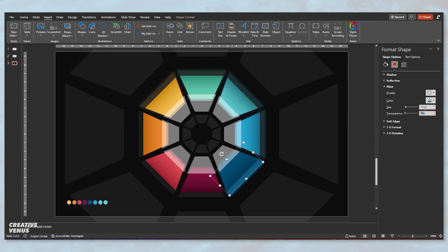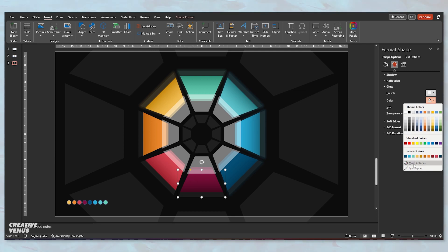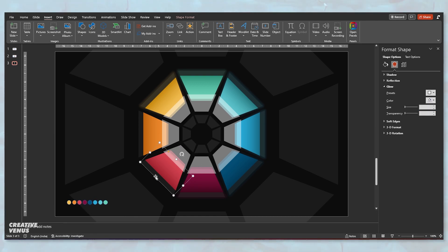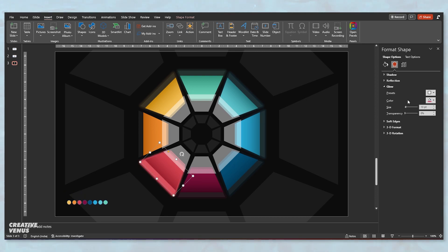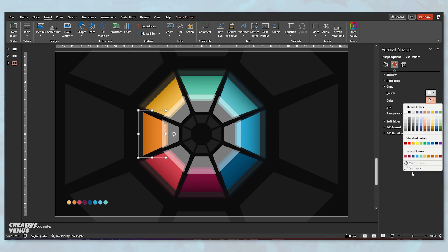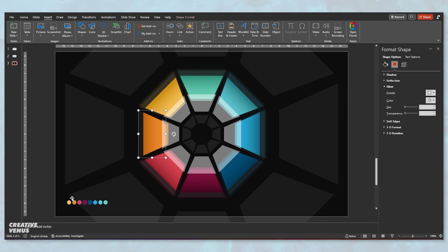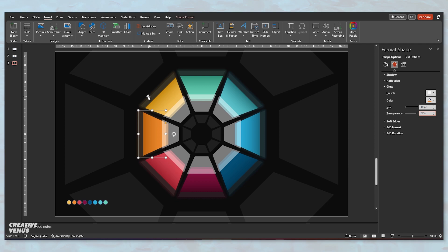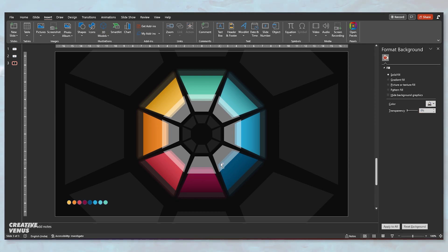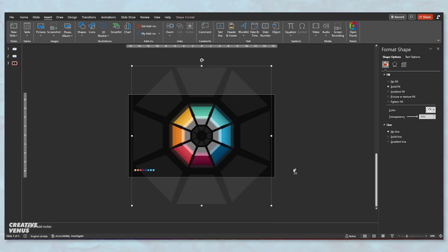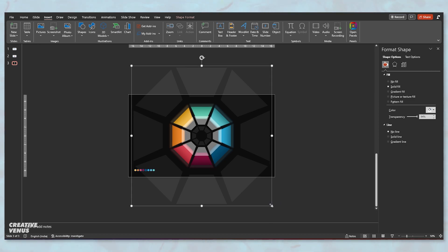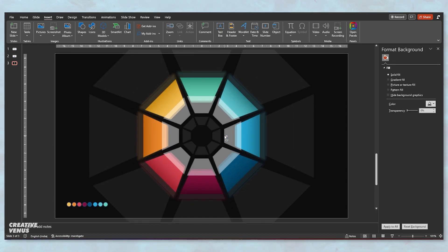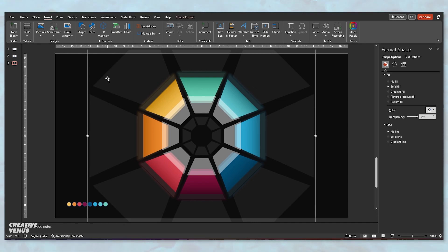Similarly, select the next layer and repeat the step. You can always use this eyedropper tool, which is very handy in PowerPoint. Make sure the transparency level of the glow is at 87 percent.